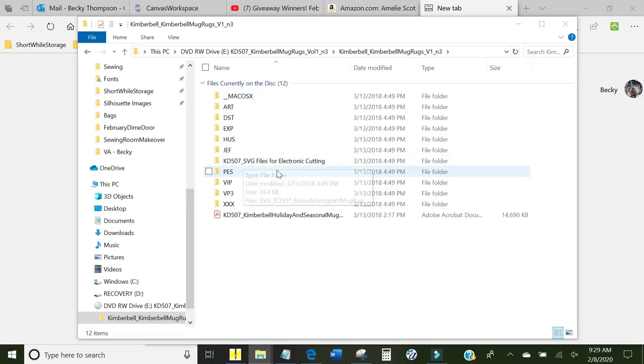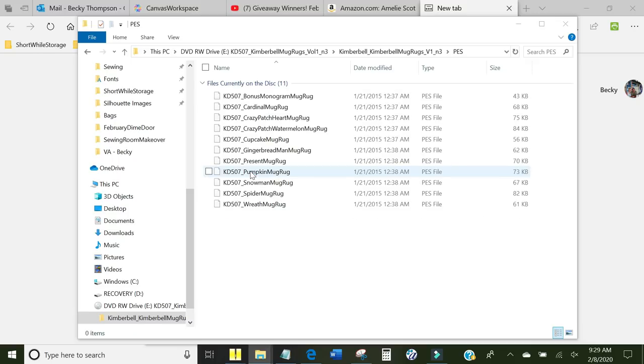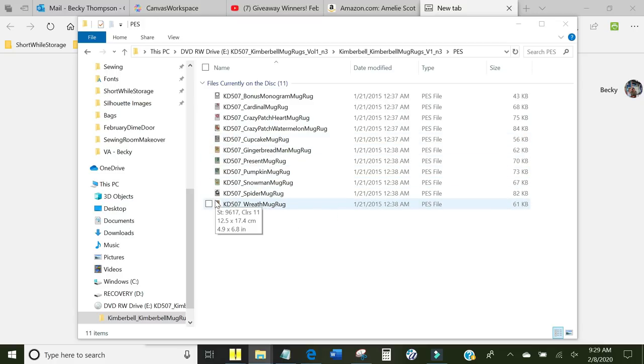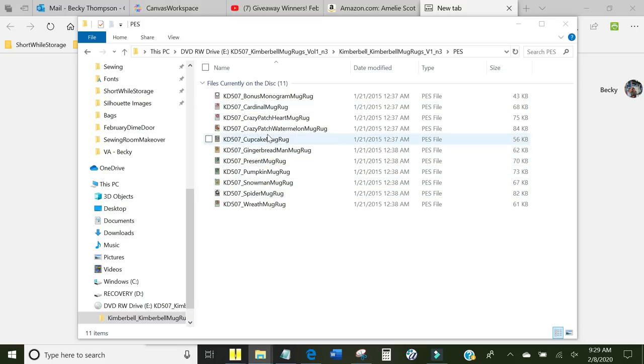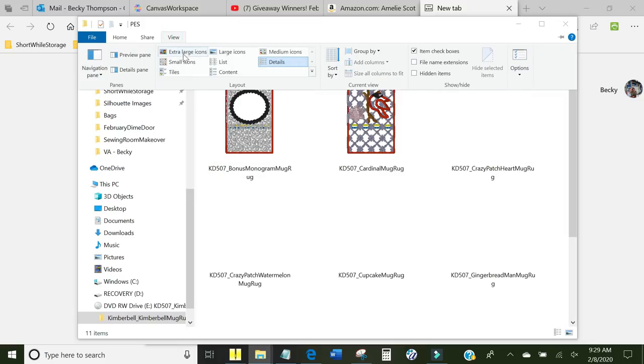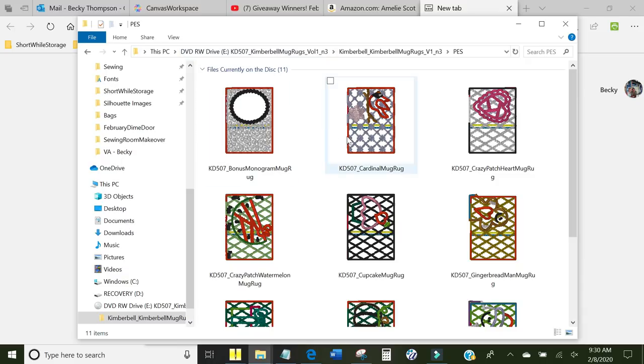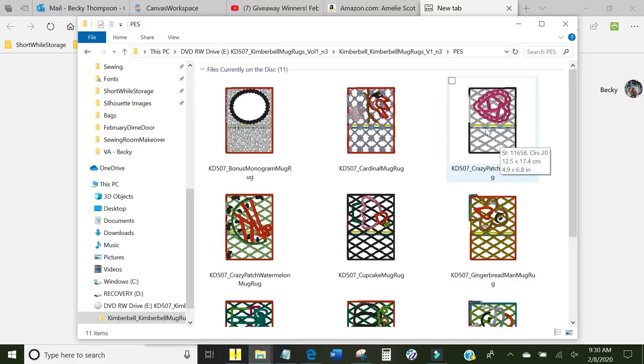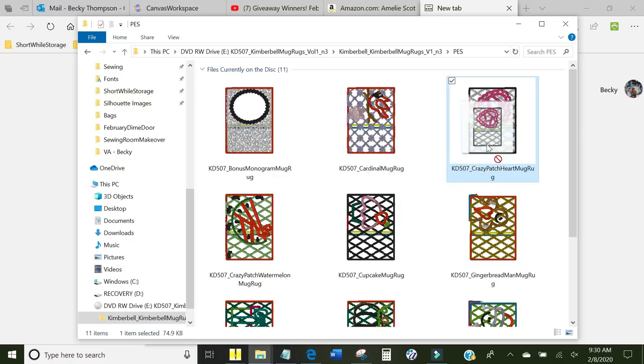For right now, I am going to open up the PES file folder and here are all of the designs that are in here. I can see the design because I have another piece of software on my machine from Embrilliance called Thumbnailer. If they're really tiny and you really can't tell which one it is, come up here to View and click extra large icons. Now I can really see all of them and I want to make the crazy patch part. There are a couple of different ways you can get this to your embroidery machine. You can put a USB stick into your computer and drag it over to the USB stick.